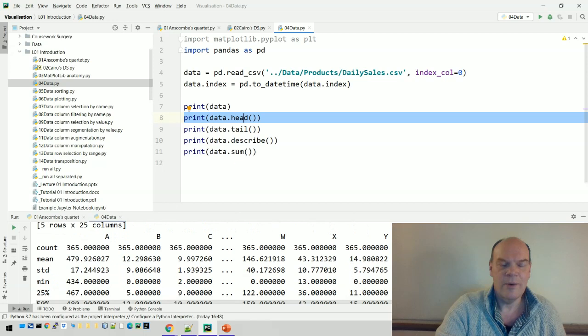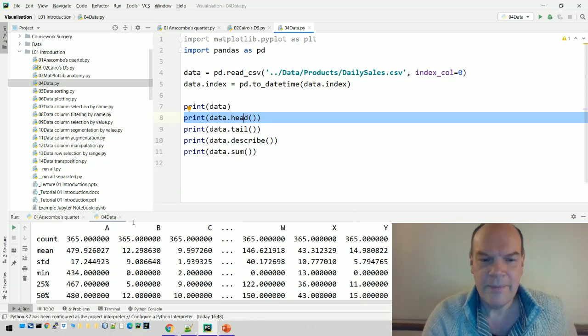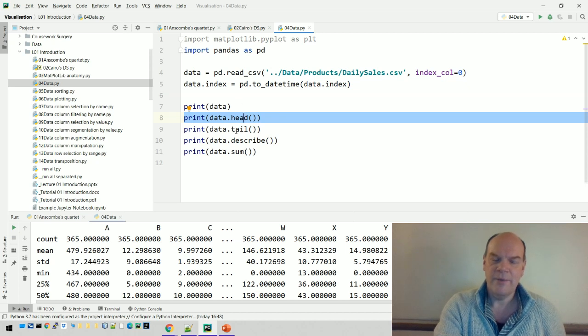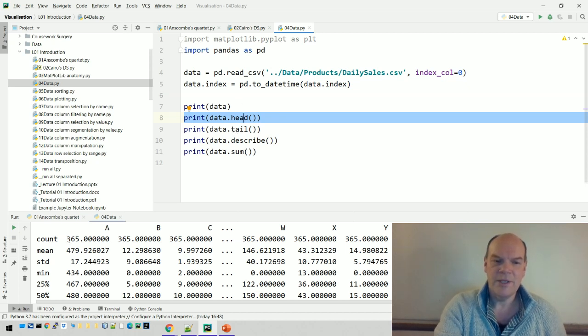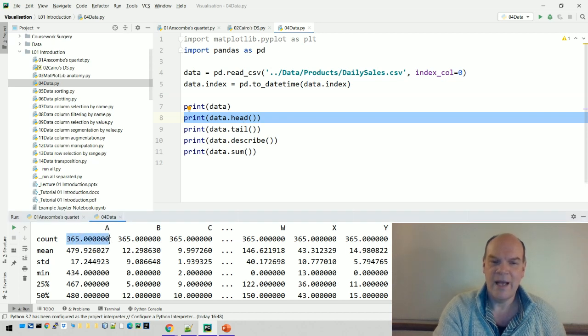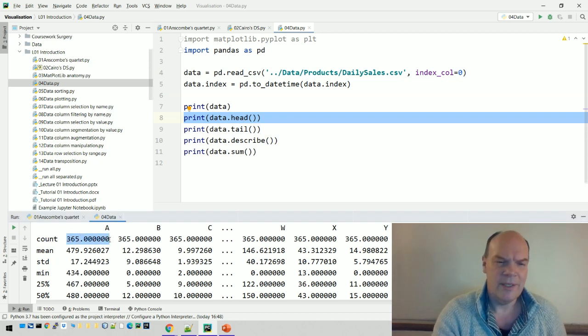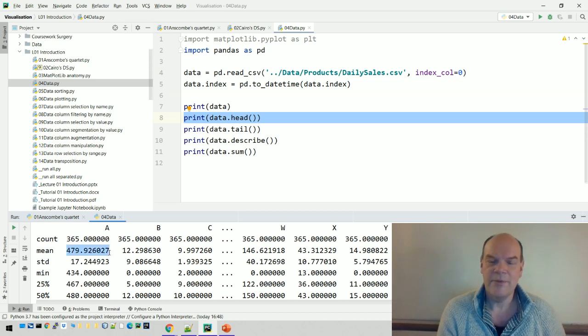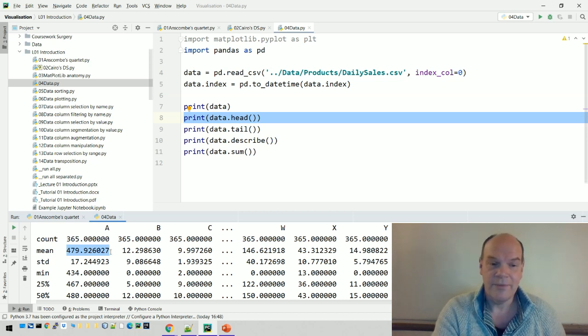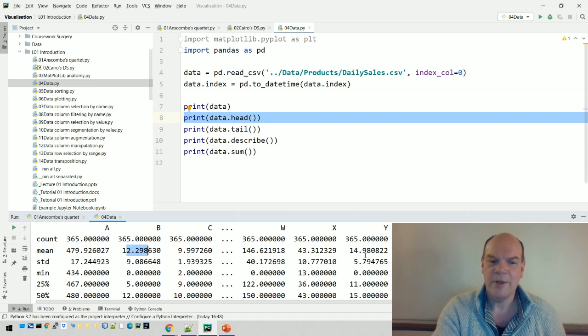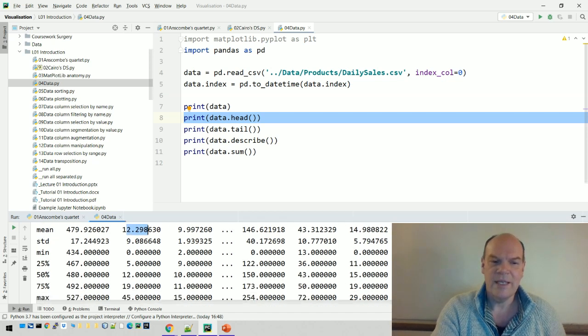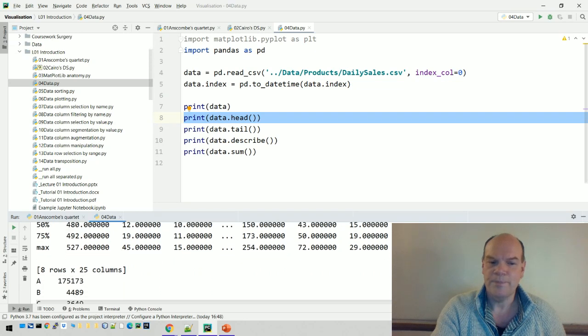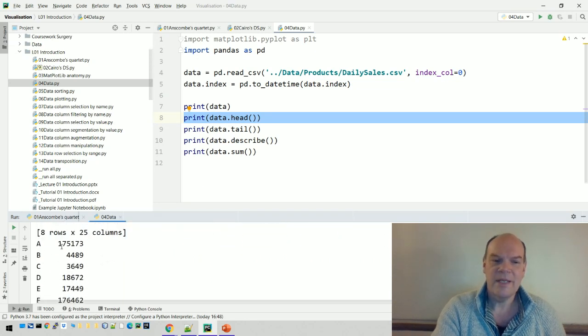We might print out a description. This function provided by pandas shows there's 365 values of A, one for each day. The average value for A is 479, meaning the average daily sales over the year is 479, as opposed to B where it's only 12. So A is a much higher selling product, and we get standard deviation, min, max, and other statistics.